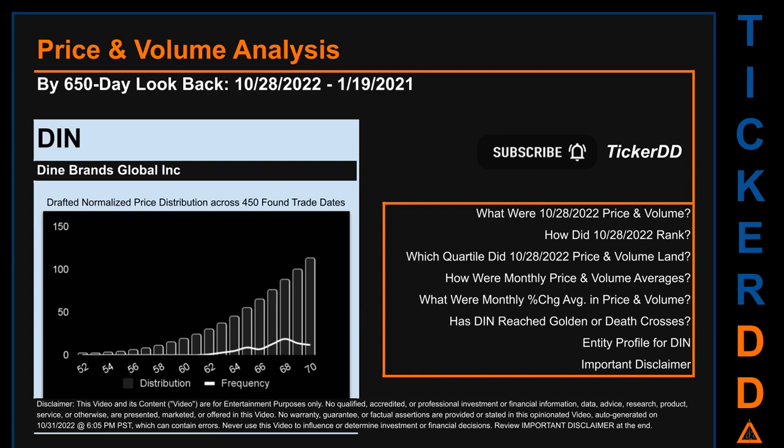Let's get started. DIN went public on July 12, 1991, which was roughly 31 years ago. Looking back 650 calendar days from Friday, October 28, 2022, we found 450 applicable trade dates for use in our analysis. The chart shown on this page is our initial attempt at studying the price for DIN after dynamically normalizing price distribution across those discovered trade dates. The bar chart is the generated distribution, and the overlaid line graph shows the frequency of prices on the x-axis. We will enhance this look as our AI model progresses. Remember that this is just a drafted, in-progress observational model to best fit abstracted third-party data into various opinionated views. Now let's dive into price and volume analysis.